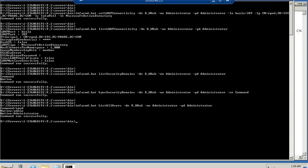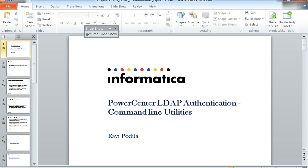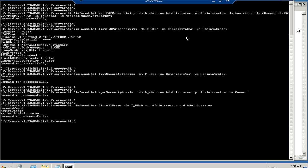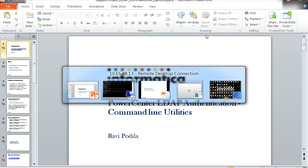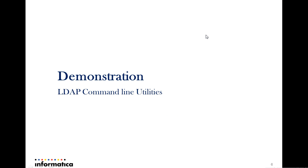From this demonstration we have seen and heard how command line options can be used to set and retrieve LDAP related details or settings of PowerCenter.